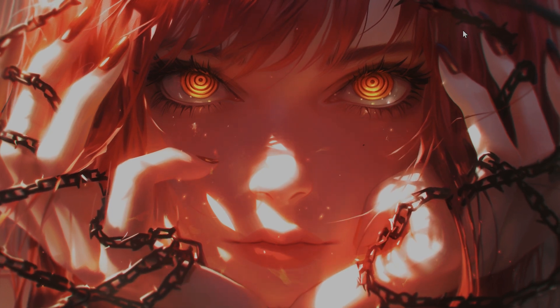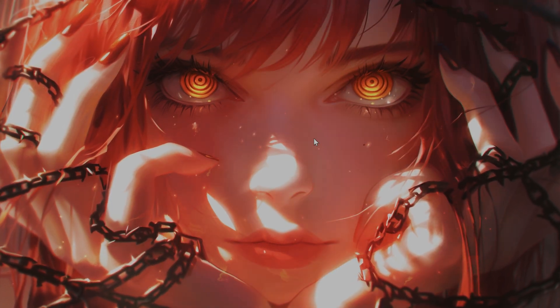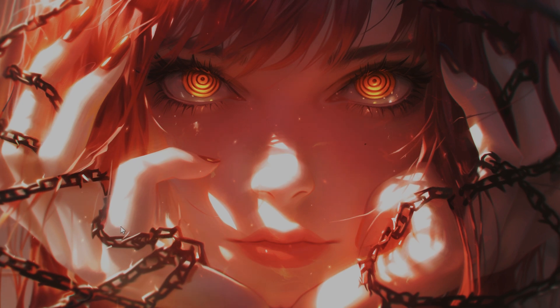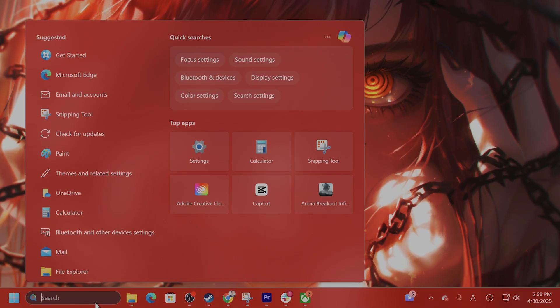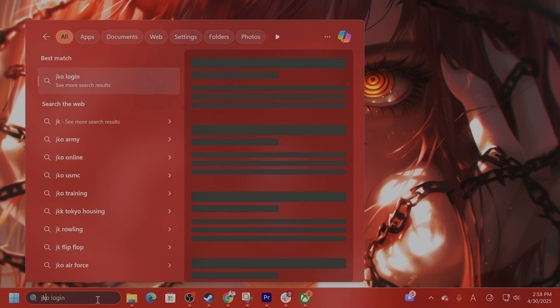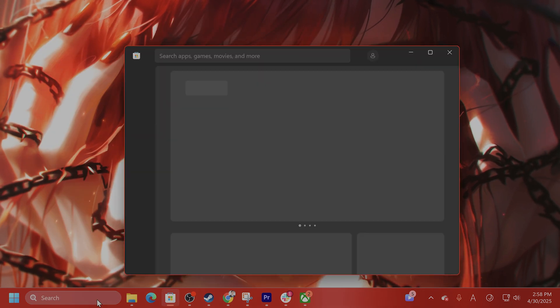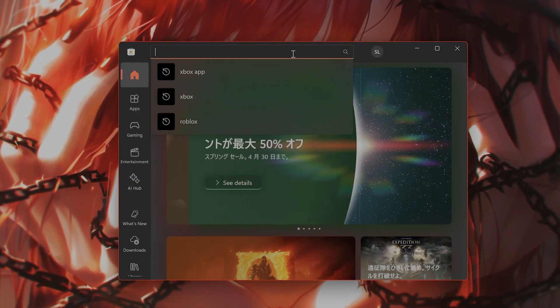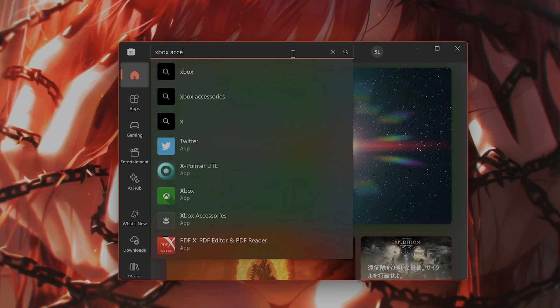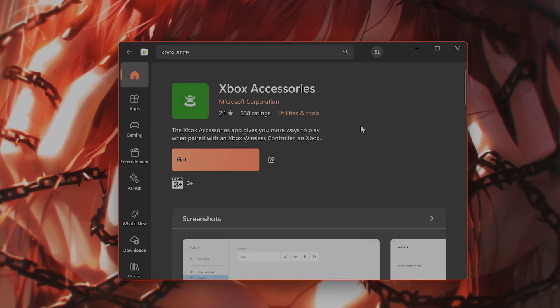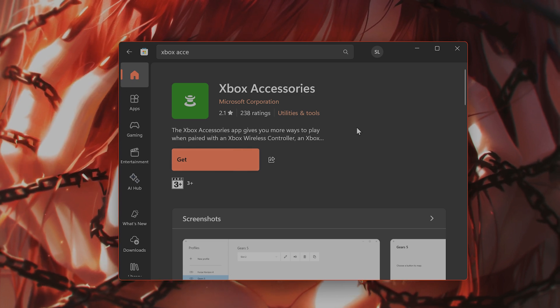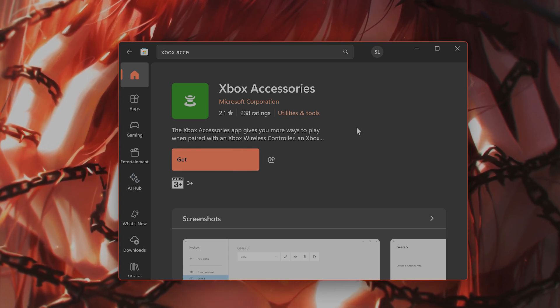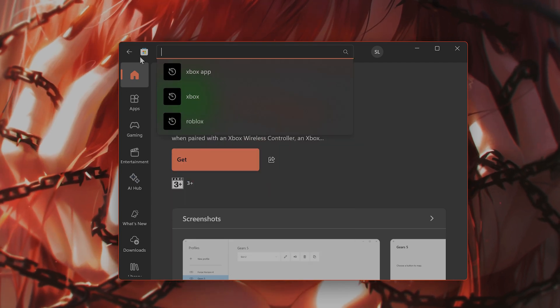The next thing you want to do is update the controller firmware. If you're using an Xbox controller, you want to download the Xbox Microsoft accessories from the Microsoft Store. Connect your Xbox controller via USB and then check for firmware updates and install them if available.